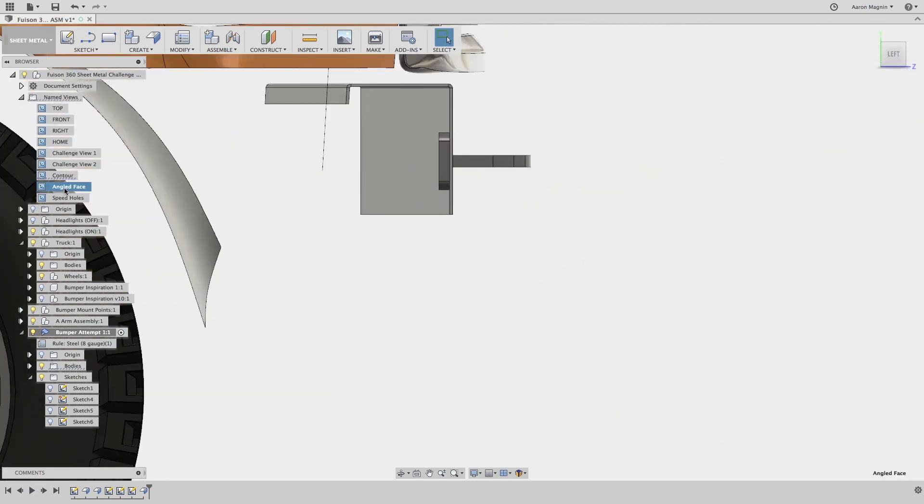Enough admiring that beautiful miter though, let's make another flange. In this example, I have a sketch created, but it doesn't meet with the existing part.